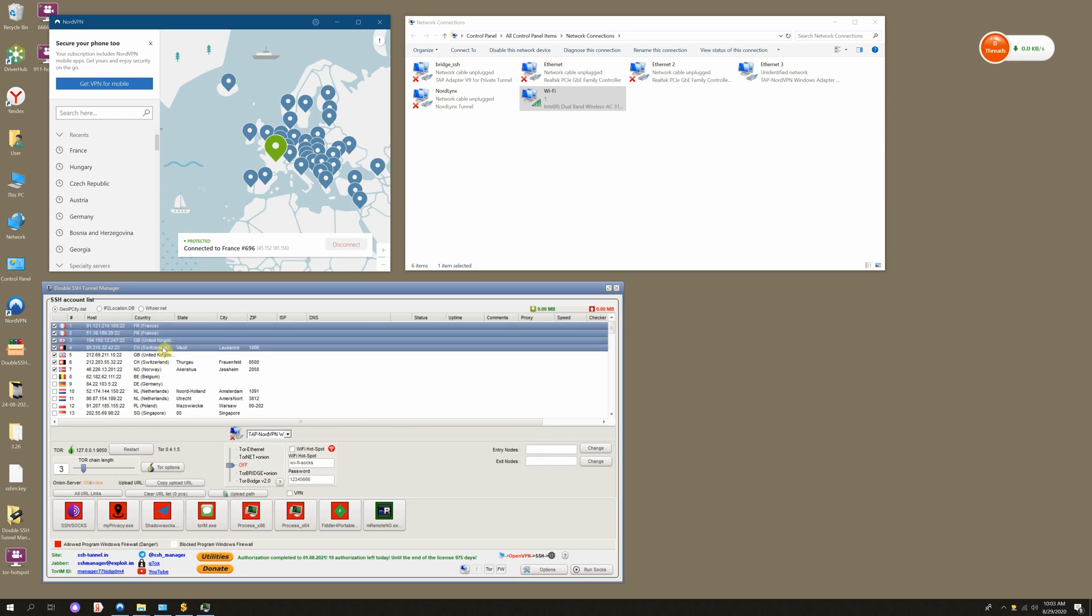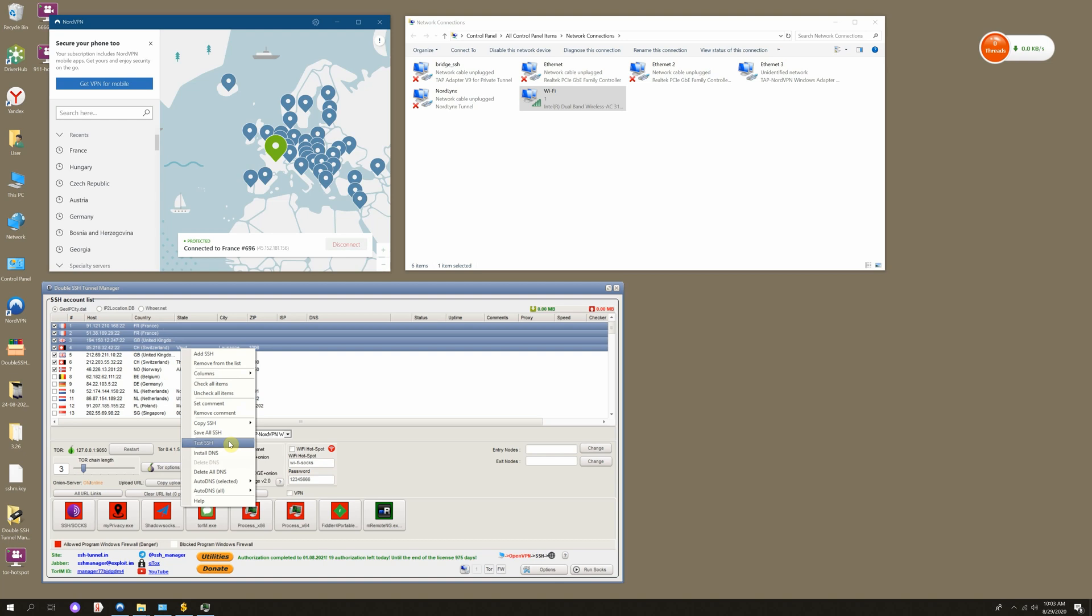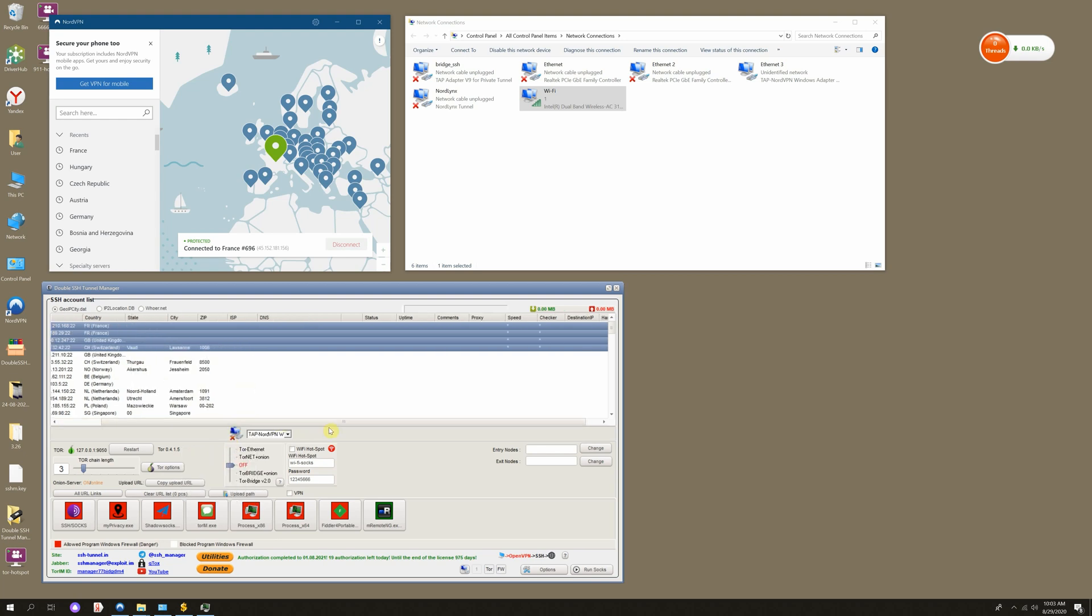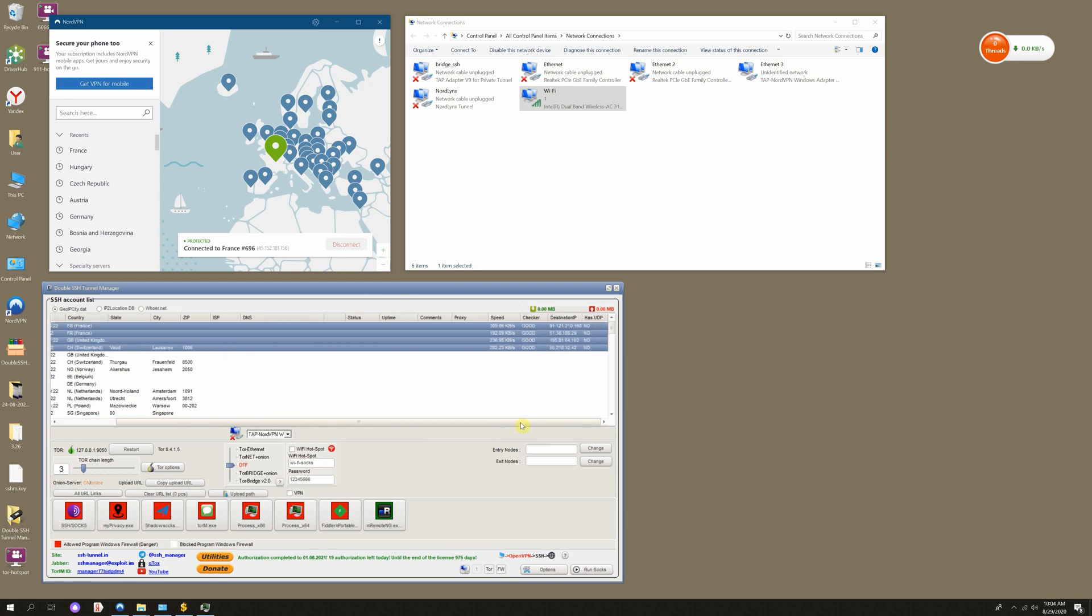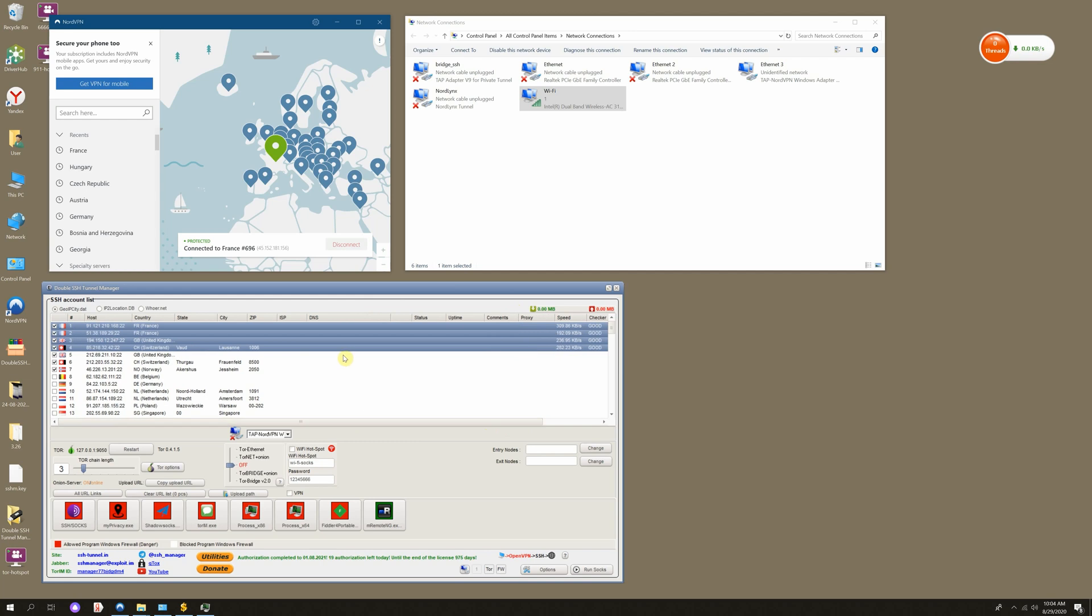After writing a new SSH host, you should test it. Select all necessary SSH hosts using the Shift key. Right-click on them and then Test SSH. You'll see that a test is ongoing; you can also change settings if needed. For instance, you can change a URL for checking. We've tested our hosts, they are live.